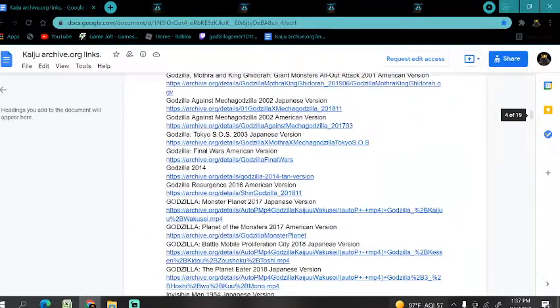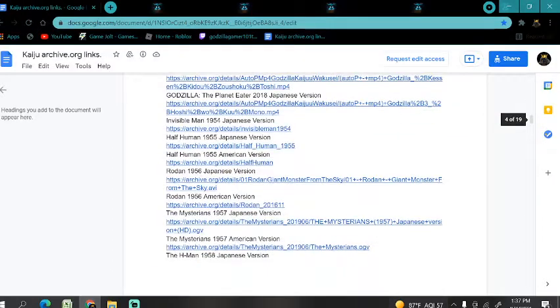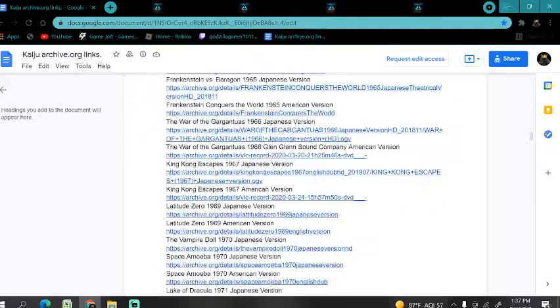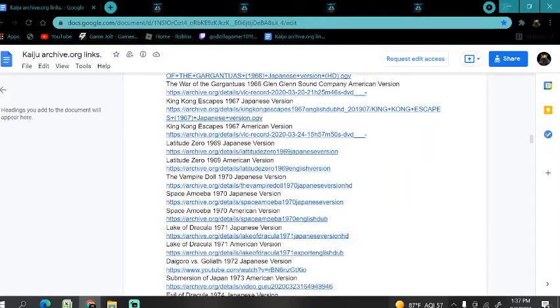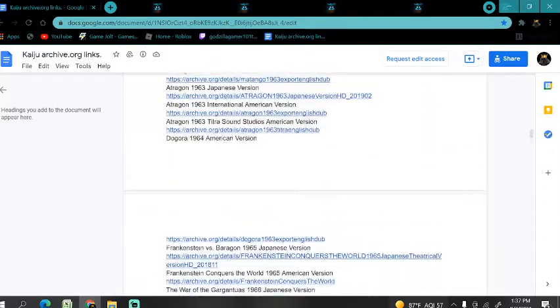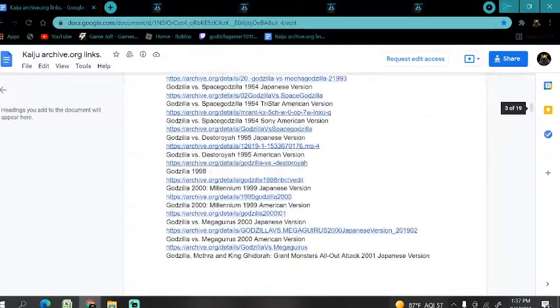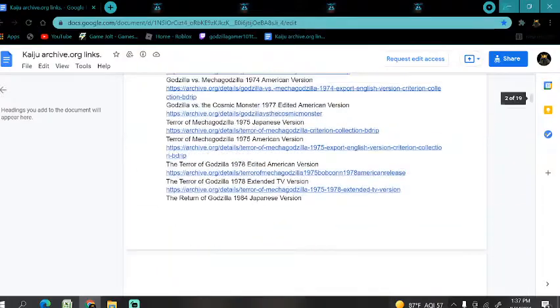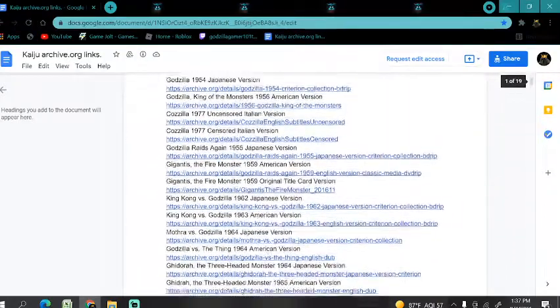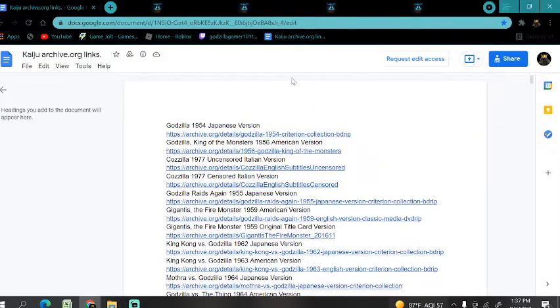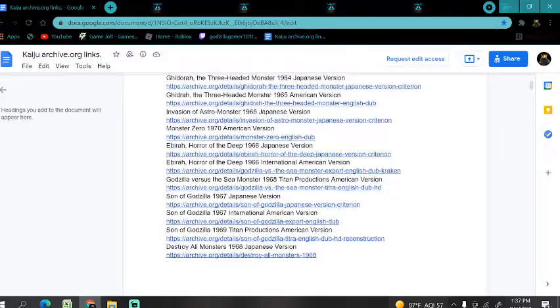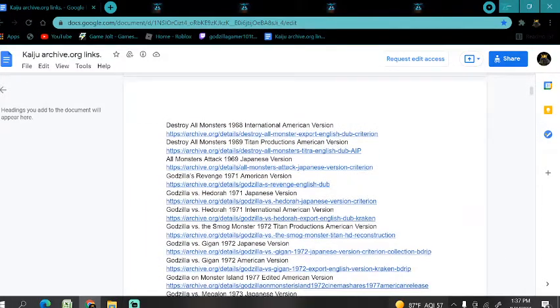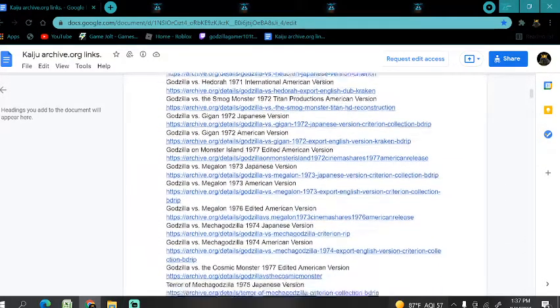I know there are some Kong movies somewhere. Yeah, there's some Kong movies here. Seeking Kong and all that. But basically you just click the link to this, and they'll have all the links to all the movies, to a website that's free and legal.